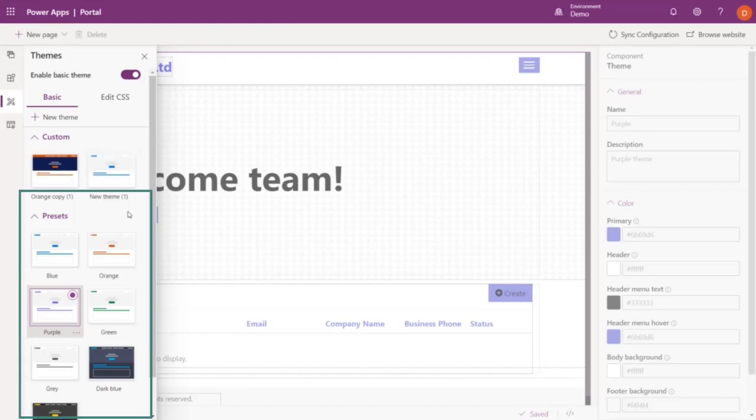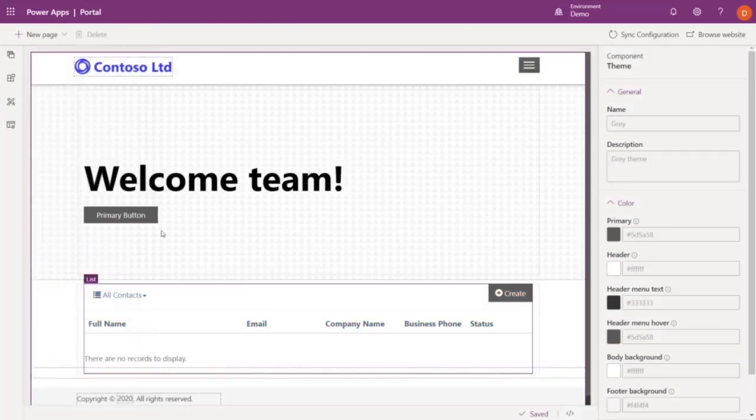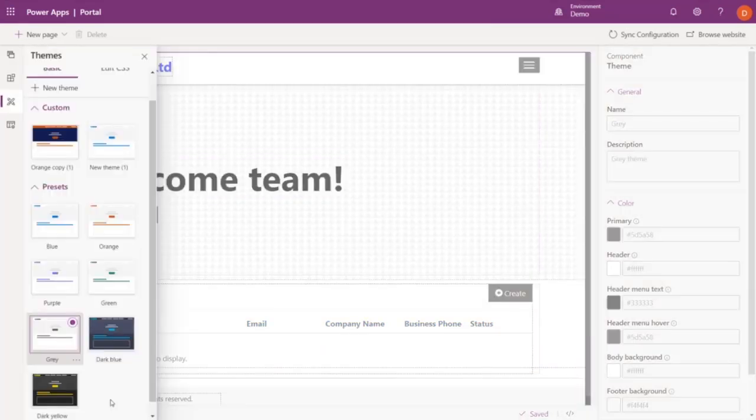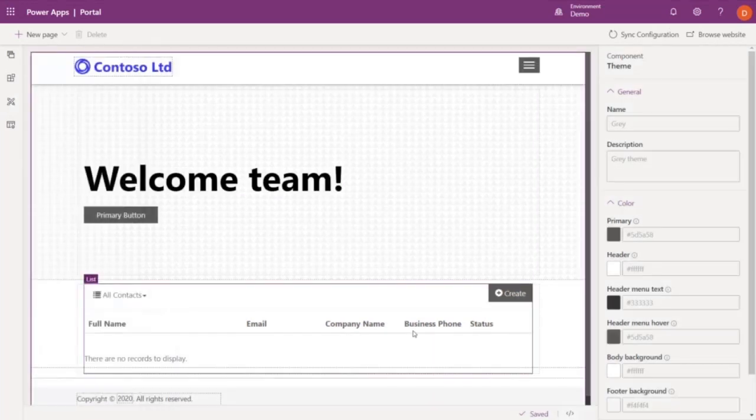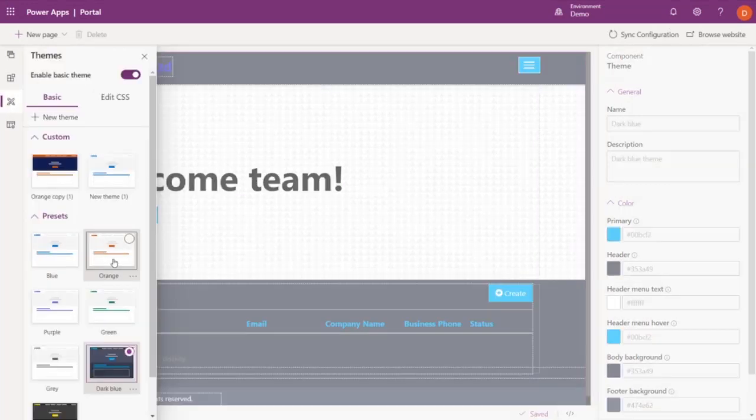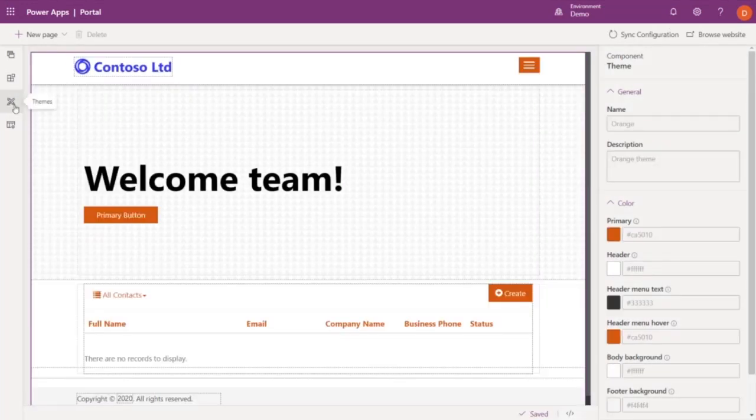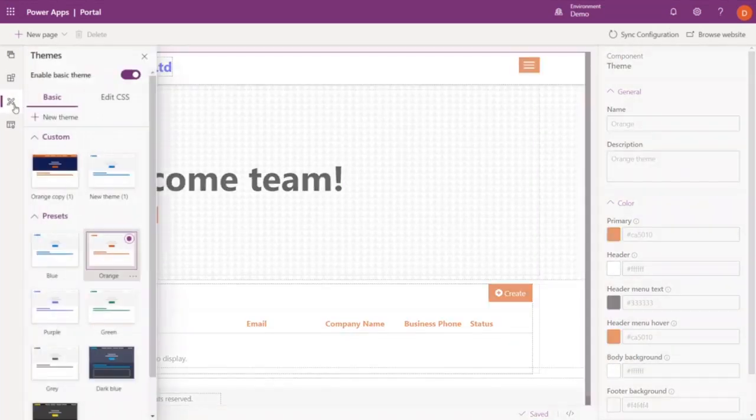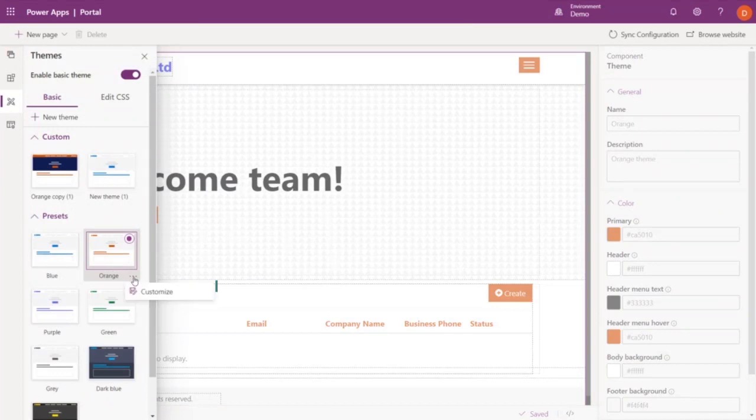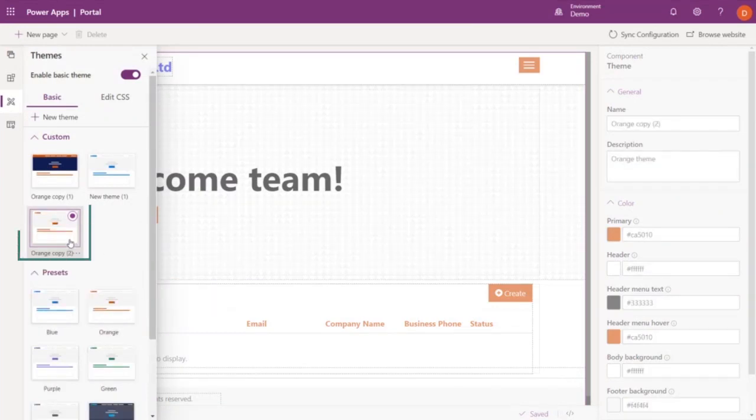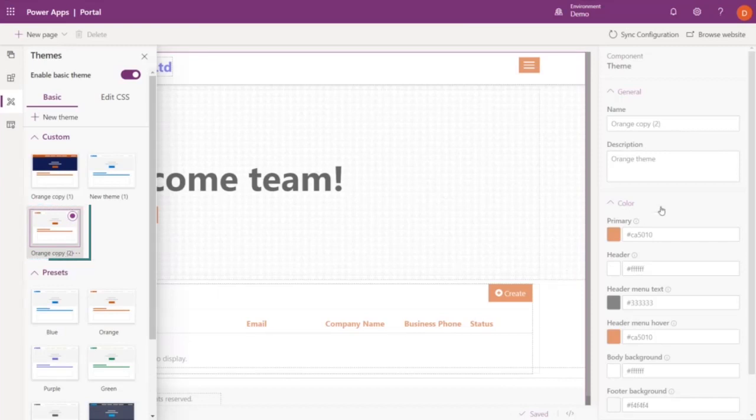So we can change from blue to gray, to dark blue, and finally orange. Now, to modify one of these presets, click on the ellipses and select Customize. And a copy of the orange theme appears in the Custom Theme section.